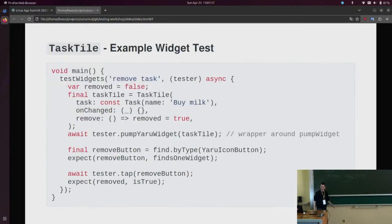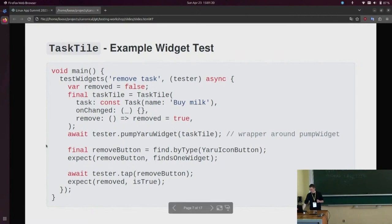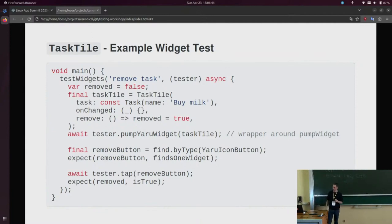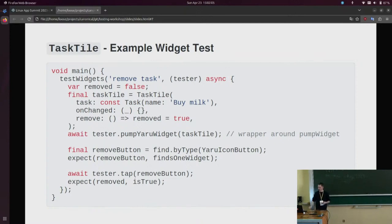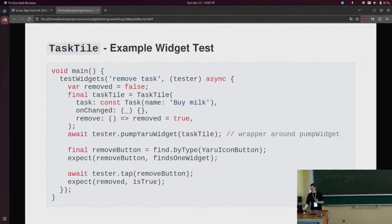As an example, we can look at how to test the callback function called when you click the icon button used to remove the task. We create the widget we're interested in — the task tile — and provide a callback function, the remove function, which sets a variable we control to true. This way we can afterwards verify that the callback has actually been called. In order to instruct Flutter to render this widget and interact with it, there's a tester object which gives you access to the entire widget tree — you can click on things, put them on the screen, and access properties of widgets.